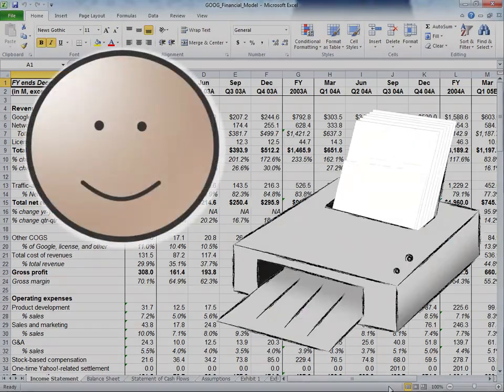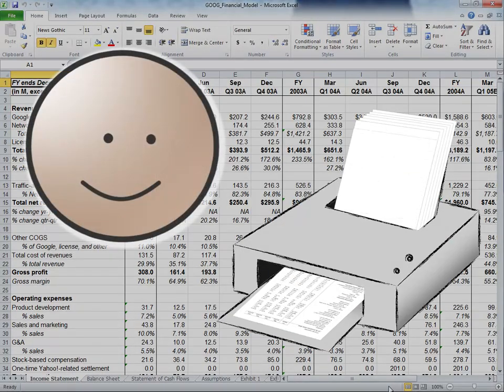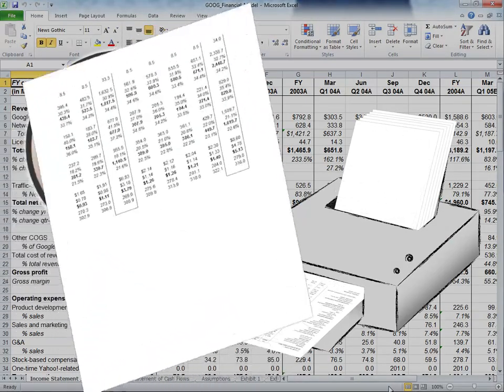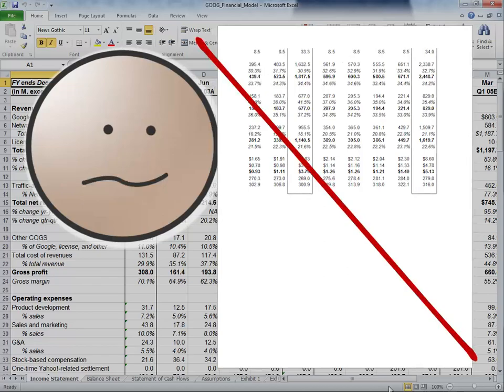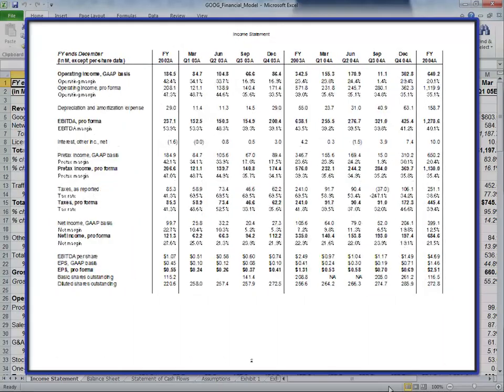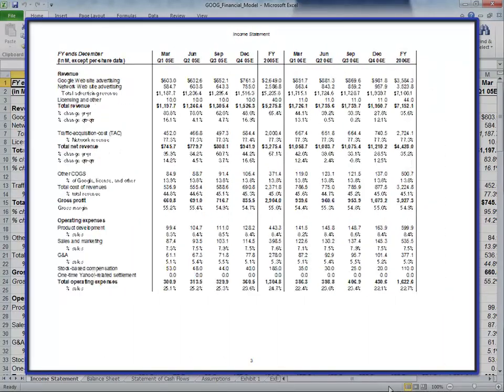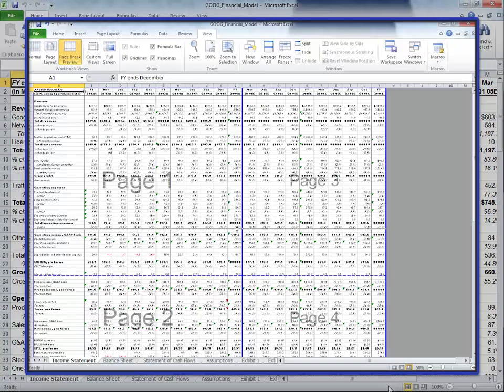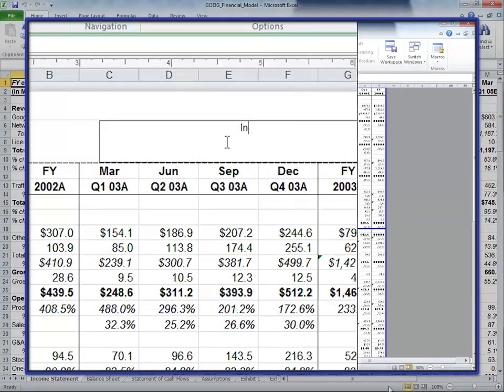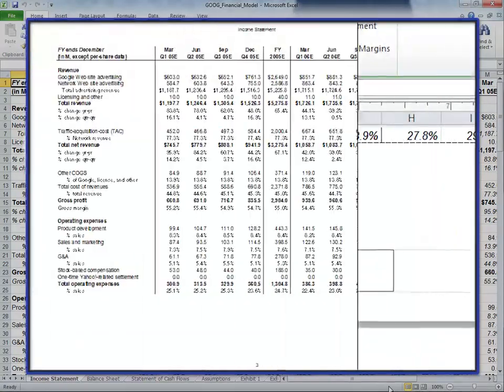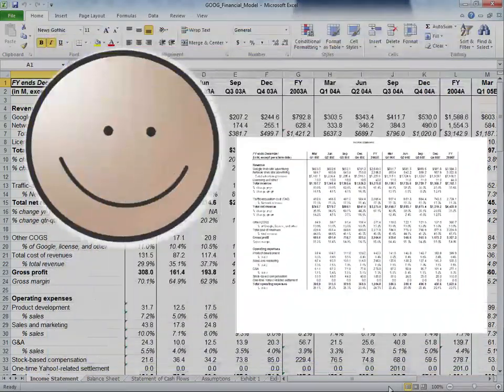Have you ever needed to print a large Excel data sheet and had trouble getting the formatting just right? In this quick tip, we will learn everything from making row and column headings appear on every page, to choosing your own page breaks, to adding a title and page numbers, all for printing.